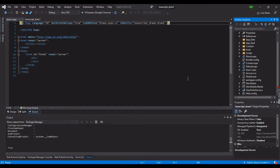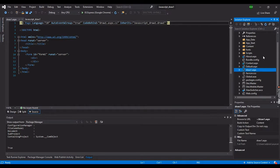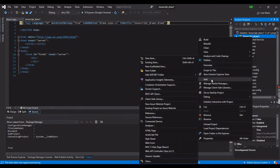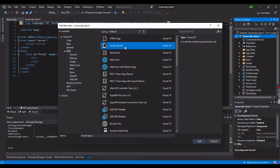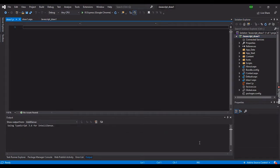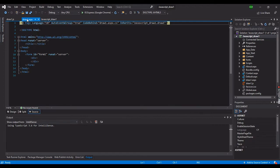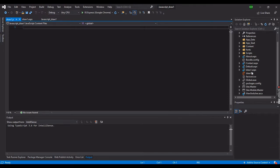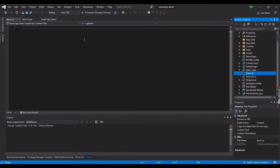The next item to add is the JavaScript file. Here is our draw_one.aspx file. Next, we will create a JavaScript file. Hit New Item, then select JavaScript file. Let's name the file 'draw one' and hit the Add button. Now we have two new files created: the ASPX file which holds our HTML code, and the draw_one.js file. You can see both files listed in our solution.